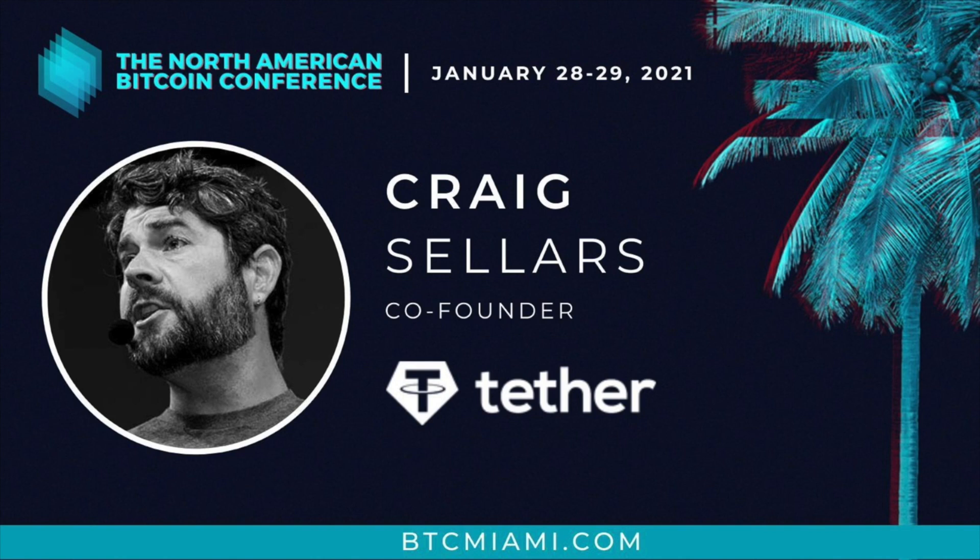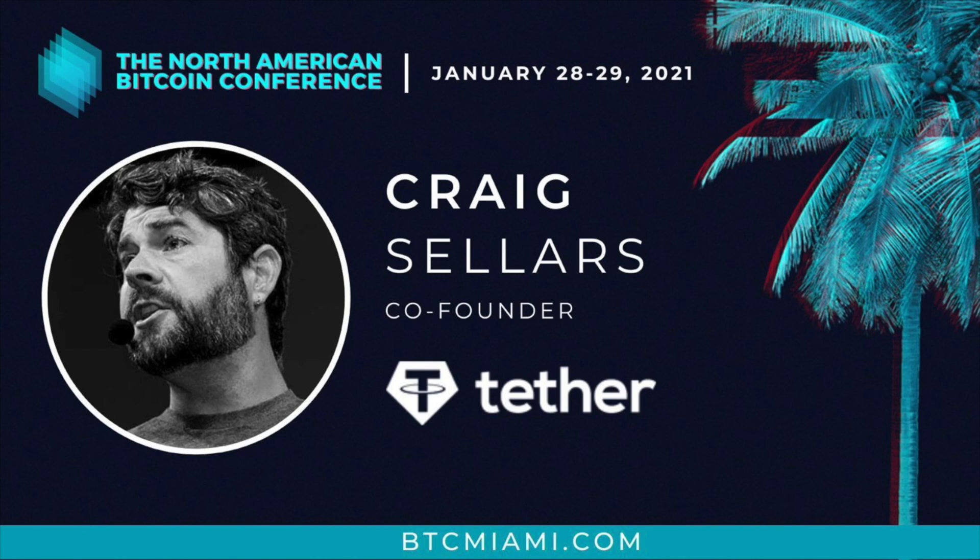Today, I want to unveil something I've spent the last several years developing and my entire career planning. I believe this is the most important thing I've ever worked on, even more important than creating the digital dollar Tether.